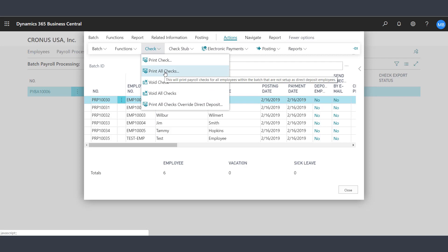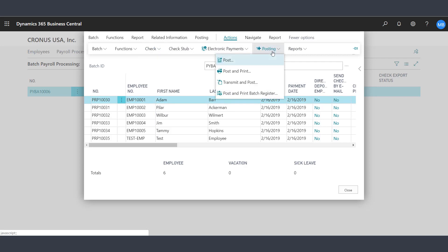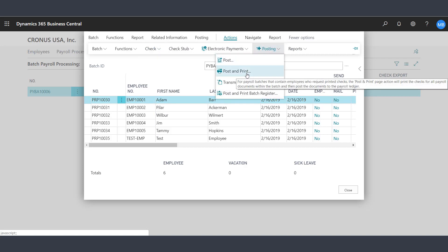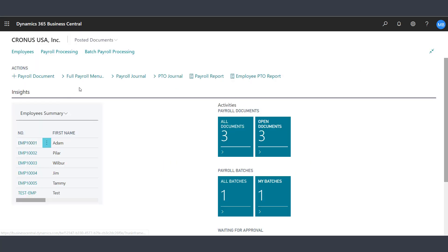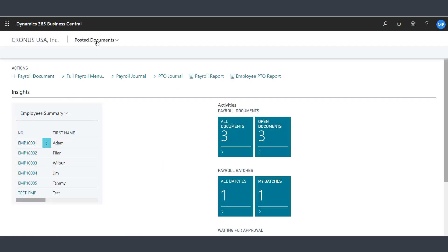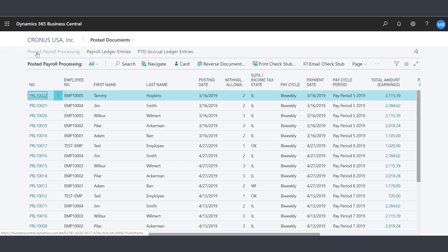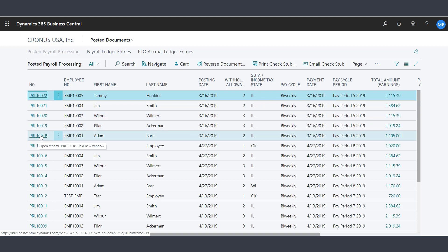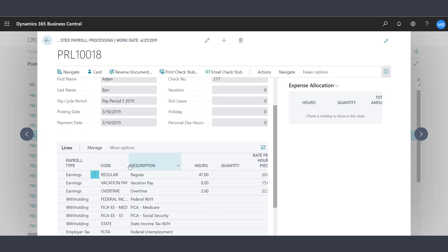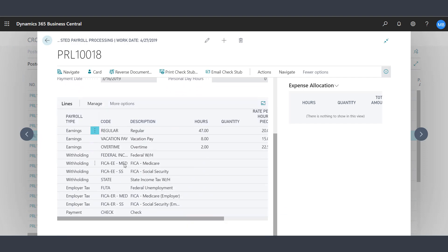We can print all checks. We also have the option to post and print the checks. It's very simple to process payroll within Payroll Now by Integrity Data. Once the payroll is complete, we can go back and look at the posted documents. We can look at the posted payroll processing and see all the posted payroll documents by employee, then drill down on those payroll documents to see each individual transaction within each payroll document.